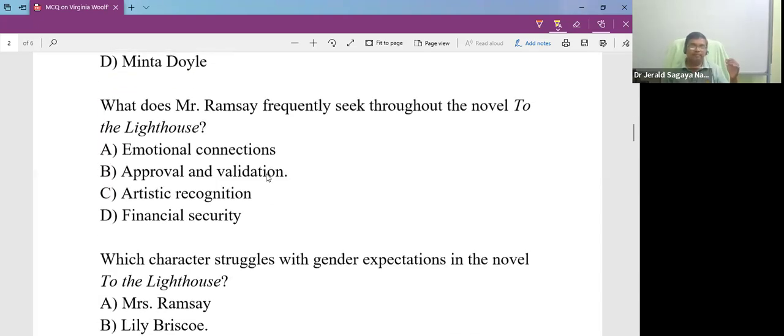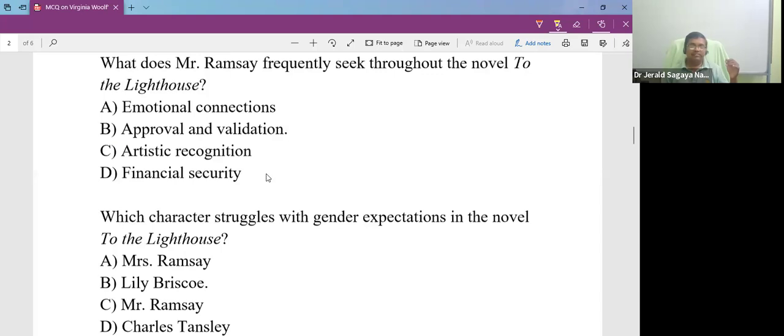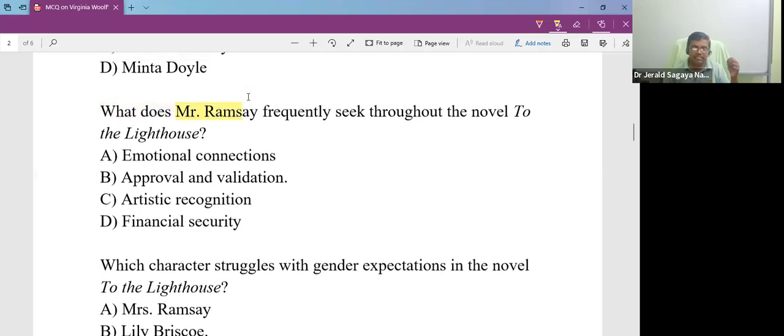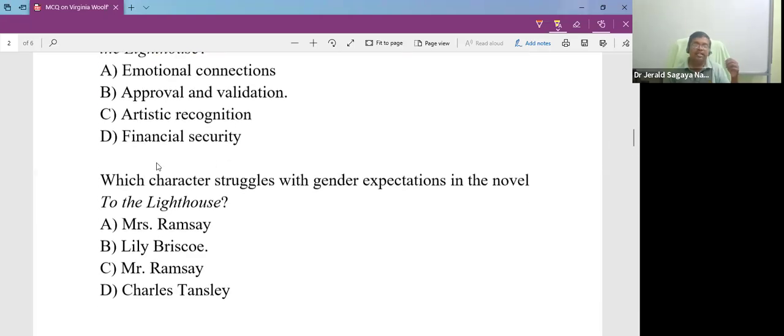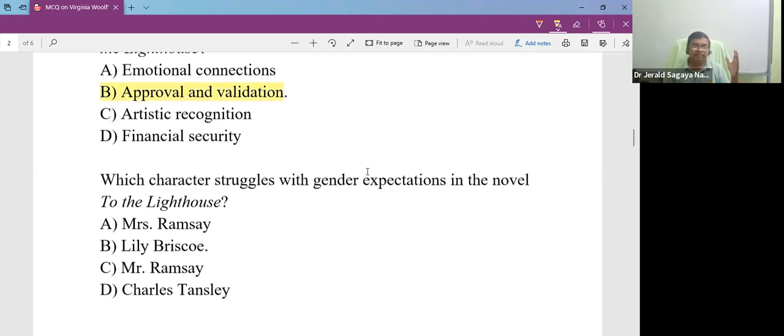What does Mr. Ramsay frequently seek throughout the novel To the Lighthouse? Mr. Ramsay is the protagonist of this novel and he is seeking something. What is he seeking? He is seeking approval and validation because he suffers from self-doubt.